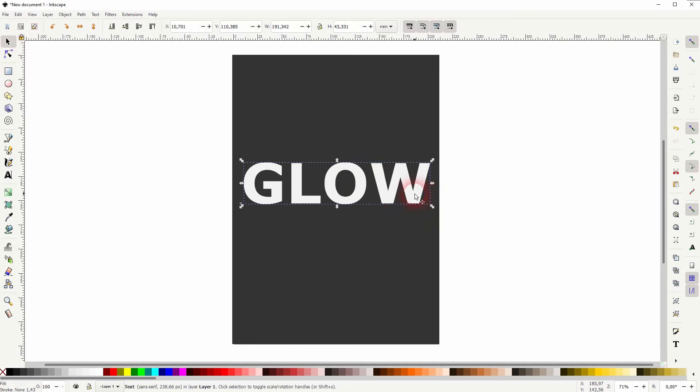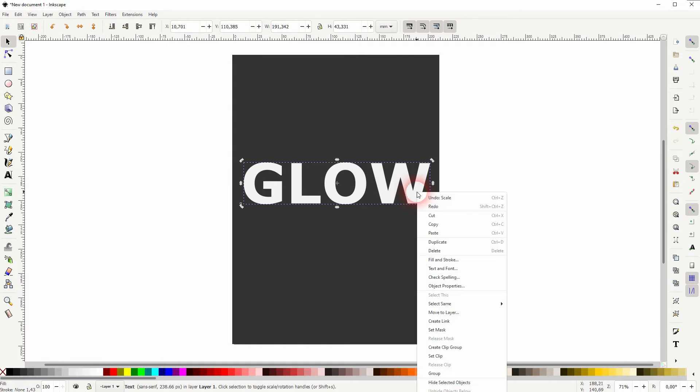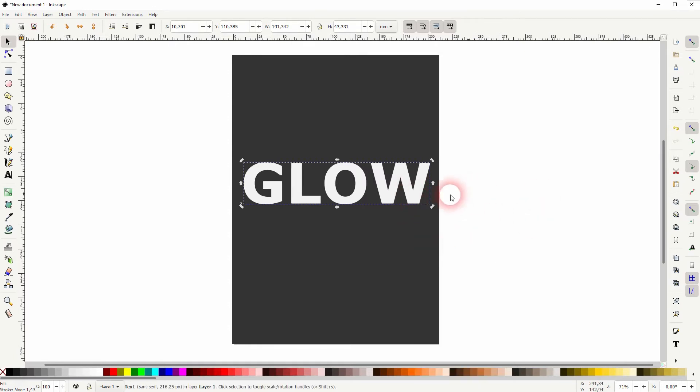Now I right-click and duplicate so that way I've got the text two times layered on top of each other.